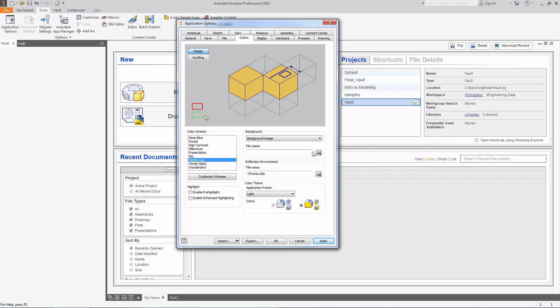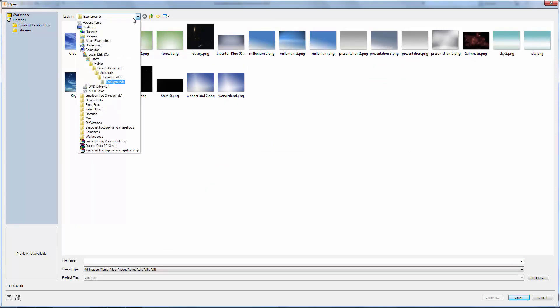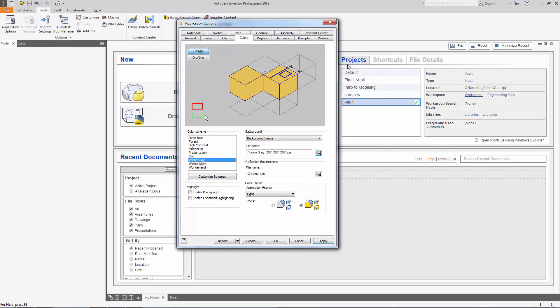Right now I don't have a current background so I'm going to insert one. These are the default colors that Inventor comes with. You can insert custom ones which I have here. So I insert a custom color called fusion gray.